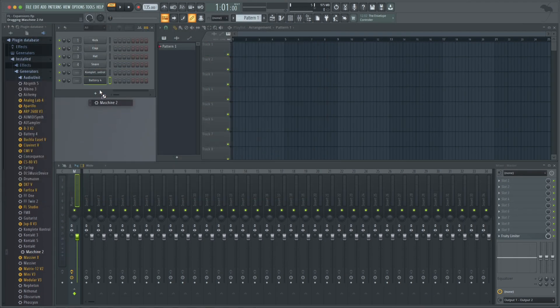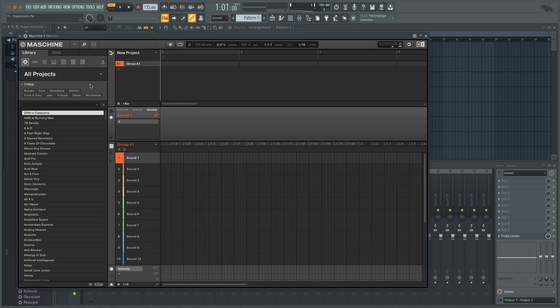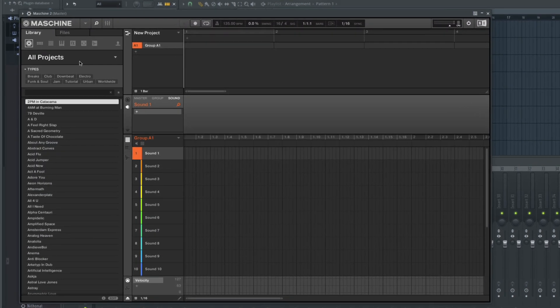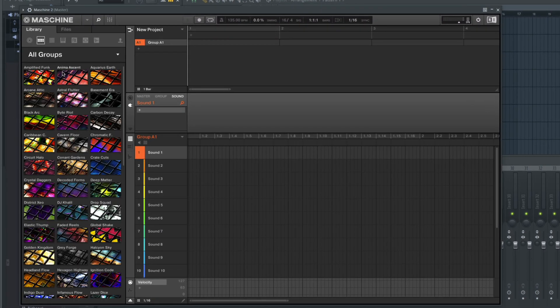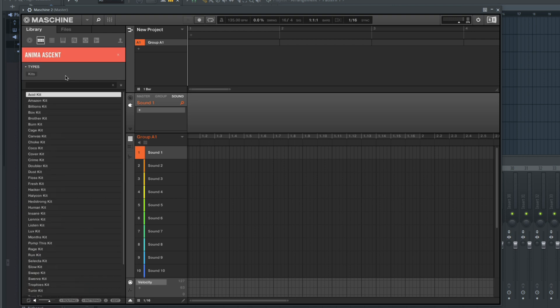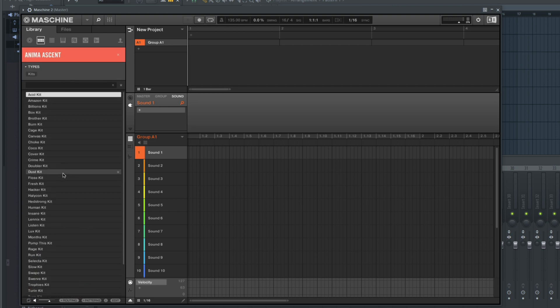Lastly, you can always use expansions with Machine running as a plugin in FL. You can find the expansions under the Groups tab, find a kit, and start sequencing in Machine.